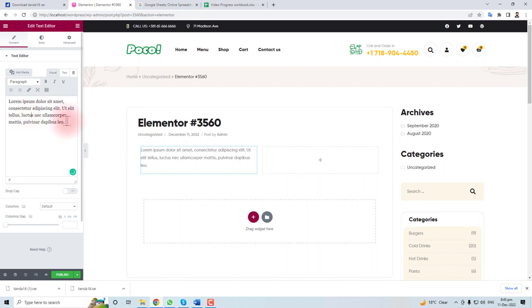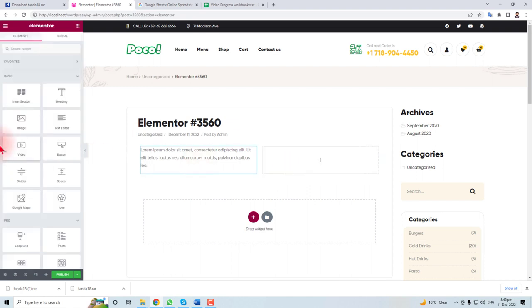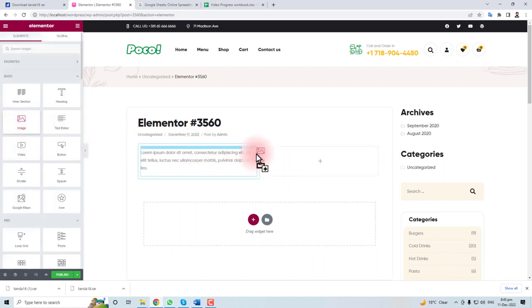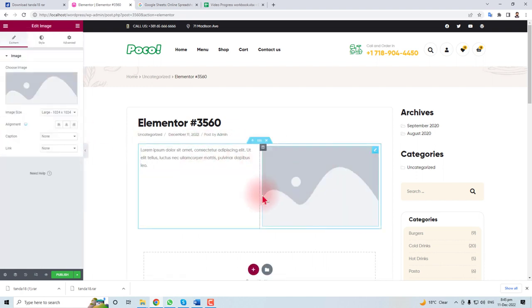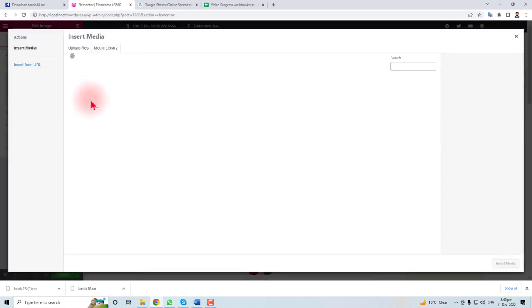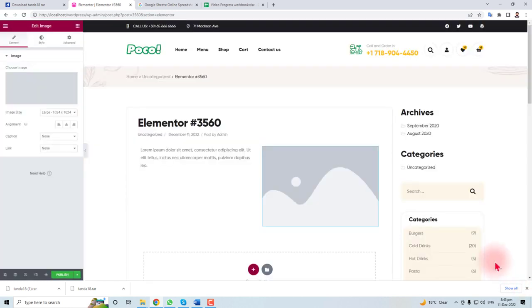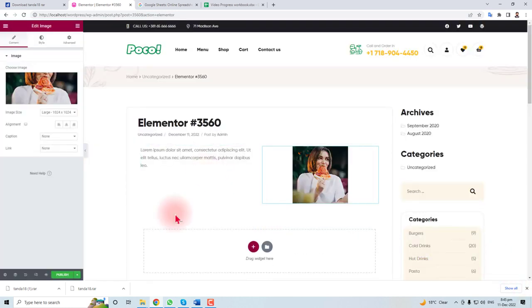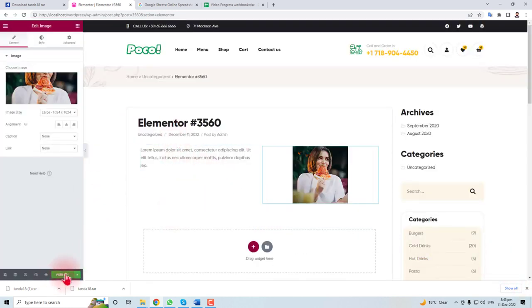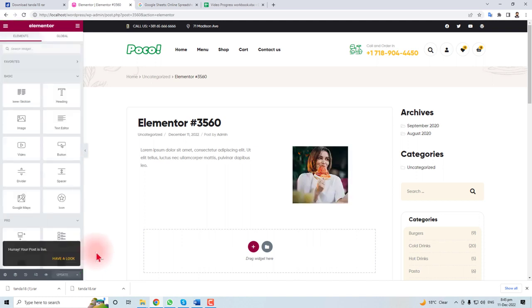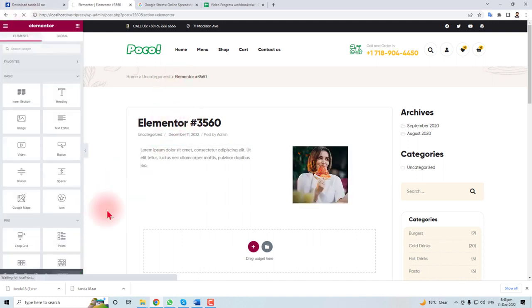And here I will put an image. Select an image - I'm going to put this image. That's all done. Now you have to publish this. Now our post is ready. Now I'm going to refresh it.